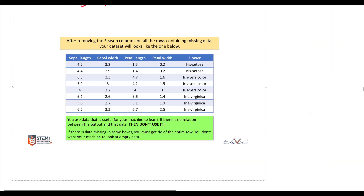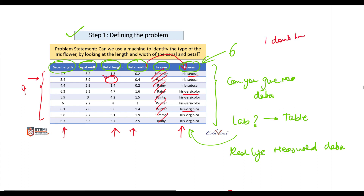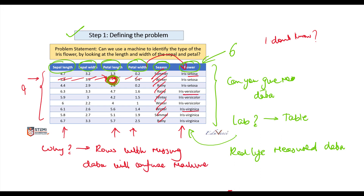We have removed the season column. If you count the total number of rows, there are now eight, whereas before there were nine. Looking at row number two, you will see there is a value missing. You go back to Jane and ask where this value has gone — she says she doesn't know. So you take the decision to eliminate row number two, because rows with missing data will confuse the machine.